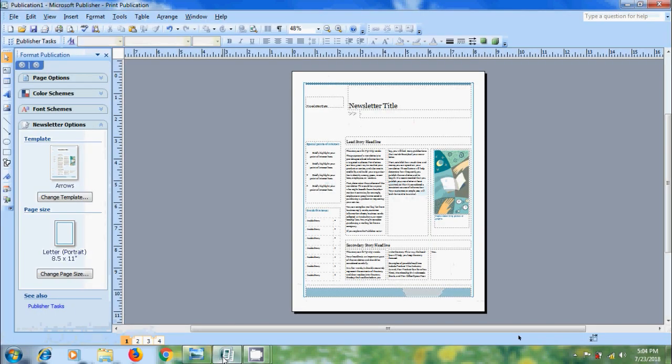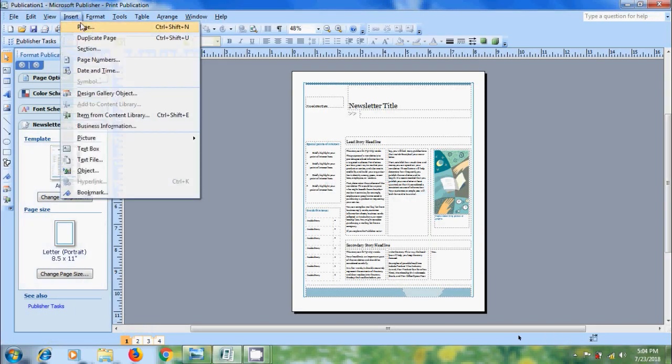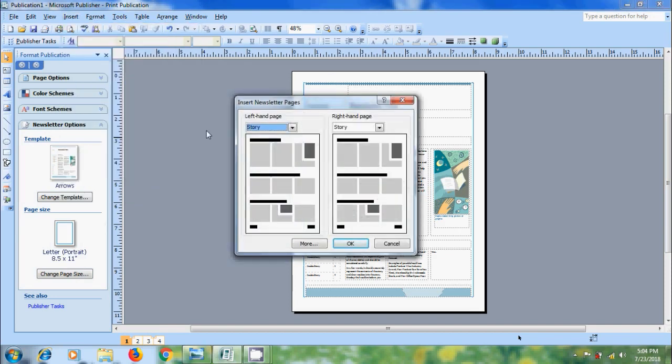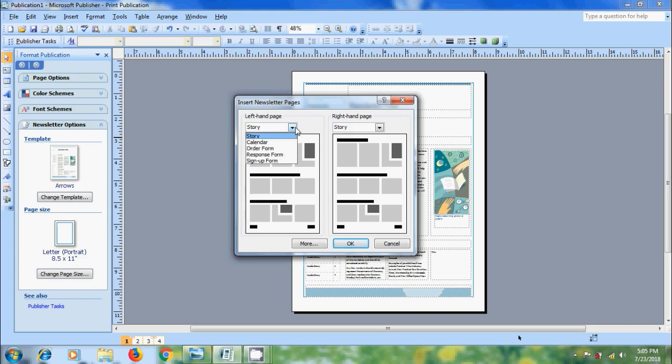Open Publisher 2007. To insert a new page, come to the insert menu and select page. In this window, select what page you want to create: left hand page or right hand page. Click on the arrow next to the page and select from the list what type of page you want to create. We can select story, calendar, order form, response form, and sign up form.